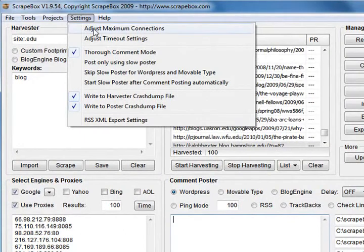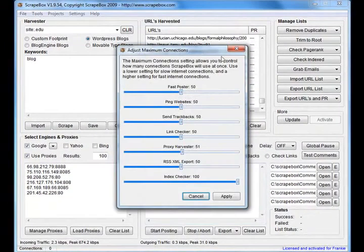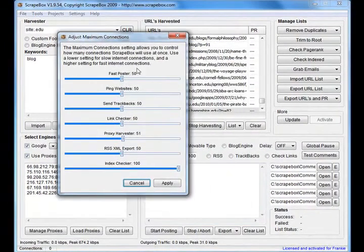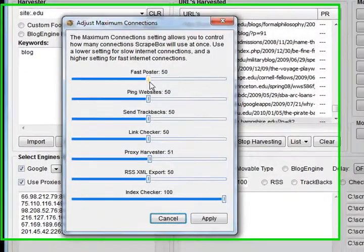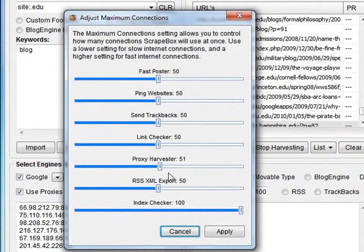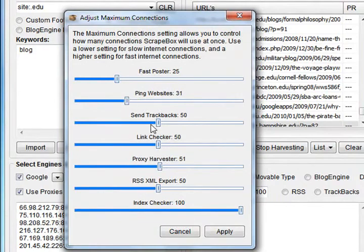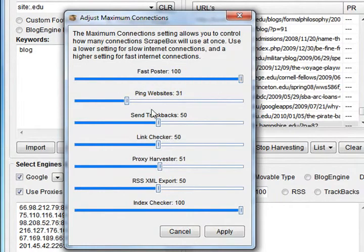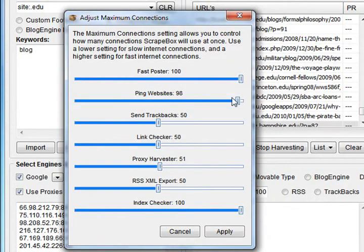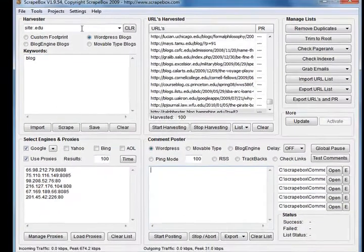Over here in the settings menu we've got adjust maximum connections. When you open this you'll see there's a number of options for connections - this is how many connections Scrapebox will use at once. If you've got a slow internet connection you can adjust each one down to a lower value. If you've got a fast internet connection you can adjust these up. You can tweak this to suit your connection.